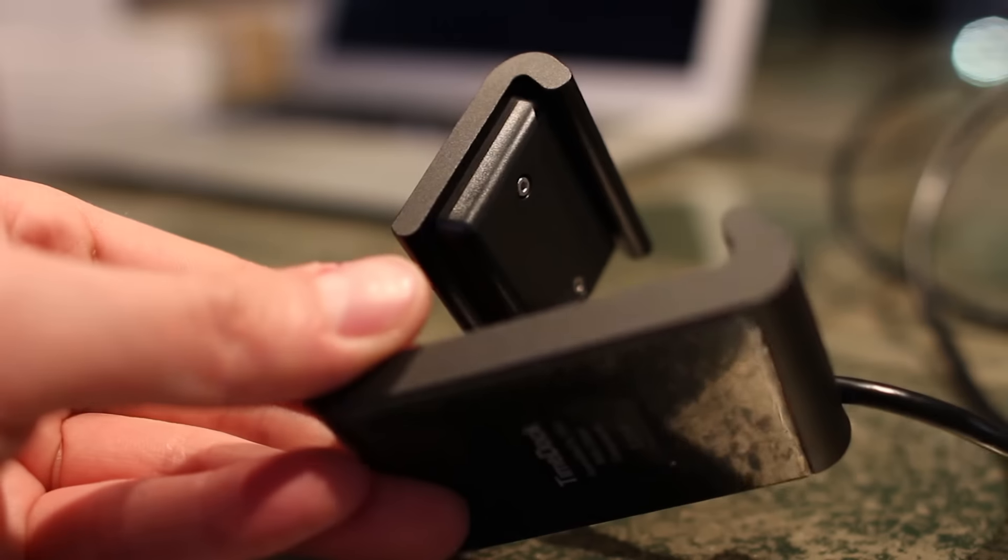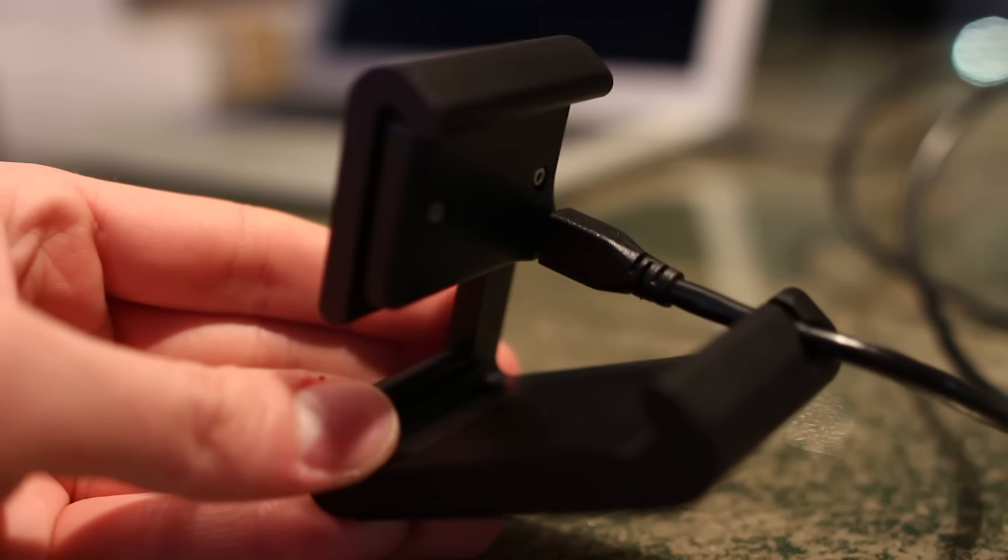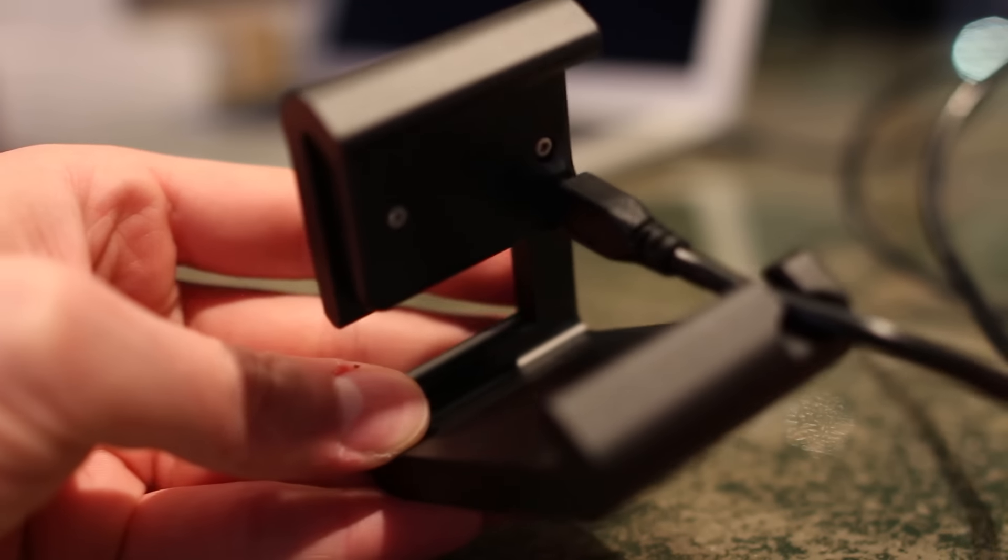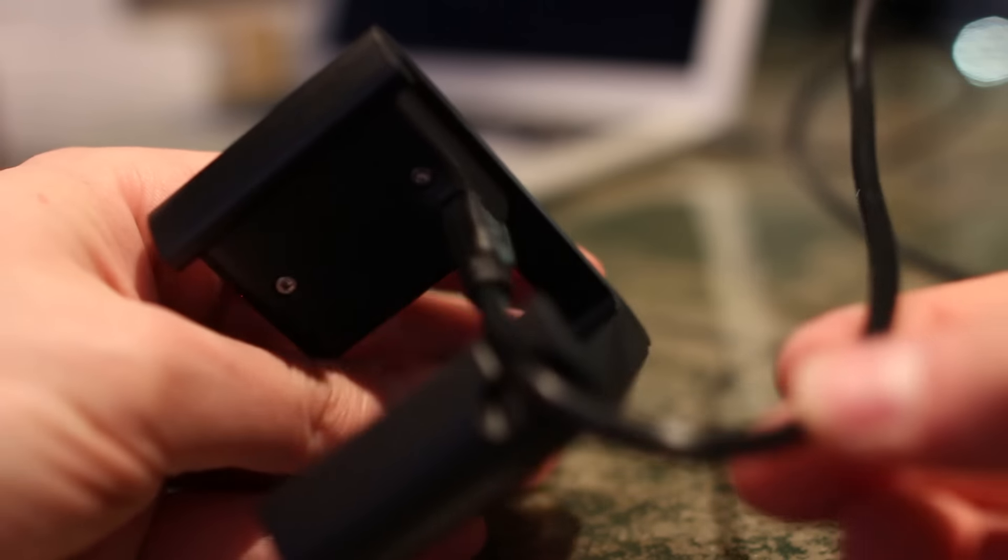We're also giving this dock away, so be sure to subscribe and comment telling us why you want it. We'll pick a winner in seven days and announce them below.